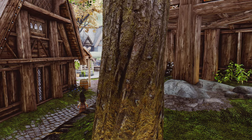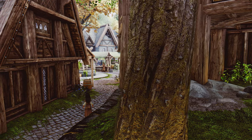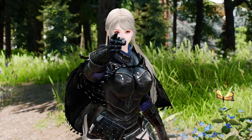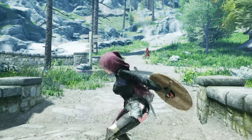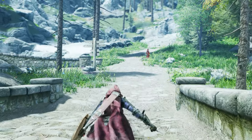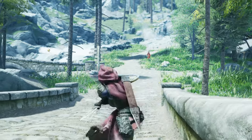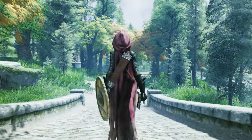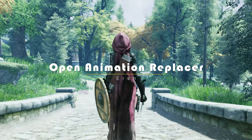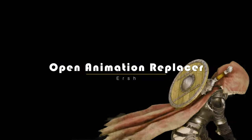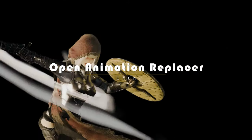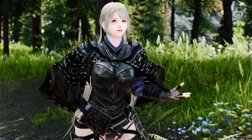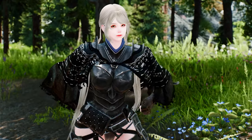Greetings, fellow adventurers! Are you tired of using the same old animations in Skyrim? Do you long for a more immersive and dynamic experience? Well, you're in luck! Welcome to our channel, where we delve into the world of modding and bring you the most cutting-edge enhancements for your Skyrim journey. In today's episode, we are thrilled to introduce you to the game-changing Open Animation Replacer mod. Let's delve into the amazing settings of the Open Animation Replacer mod.